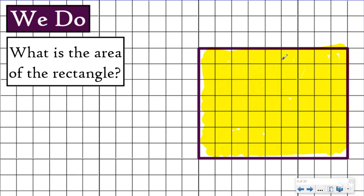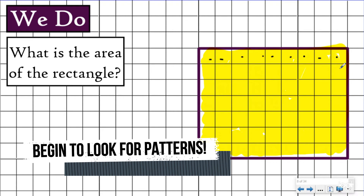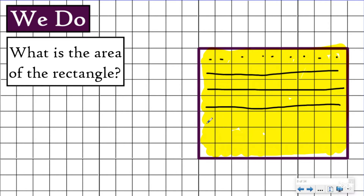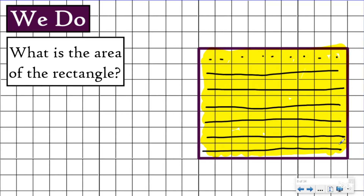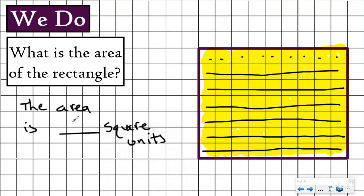I want to know what is the area of this rectangle. I see my shape and I need to count the unit squares covering the inside. I can count one by one, but once I see there are nine in each row, I can skip count instead: nine, eighteen, twenty-seven, thirty-six, forty-five, fifty-four, sixty-three. The area is 63 square units. A lot of times in math, there are patterns we can use to save time — like skip counting. But if you need to count by ones, that's totally fine too.